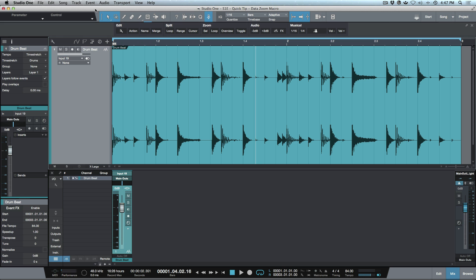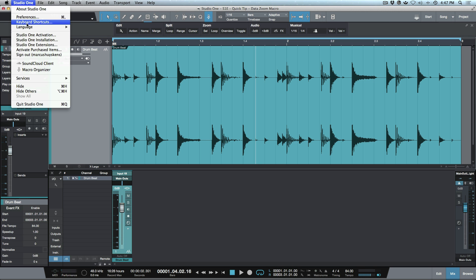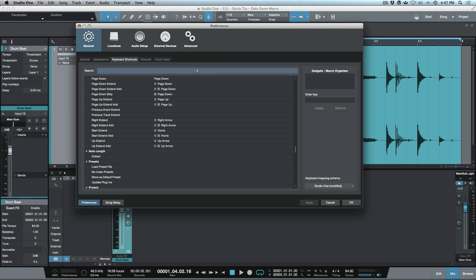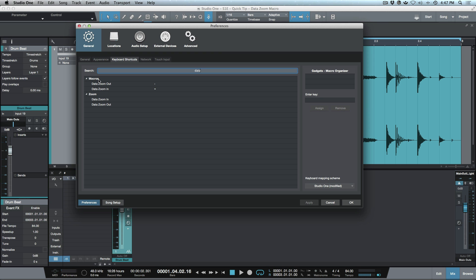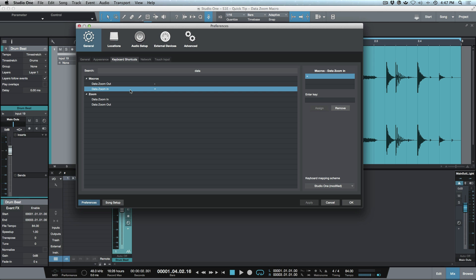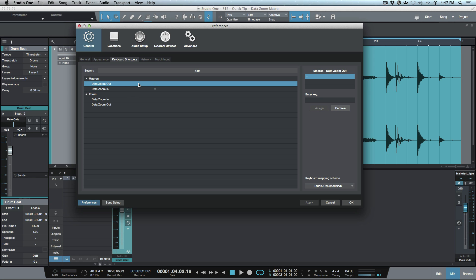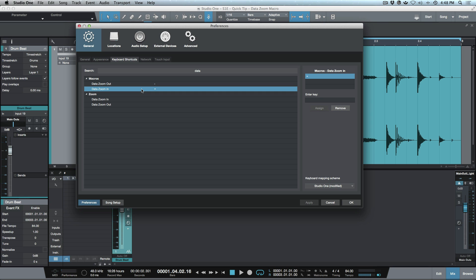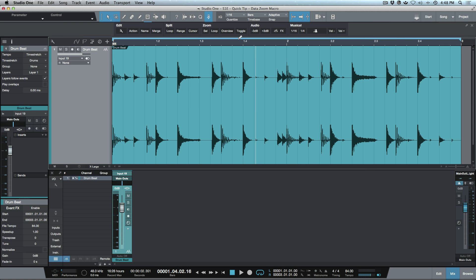Now we need to go to preferences where you find your keyboard shortcuts, and search for the macro title we created. Searching 'data' pulls up the two macros: data zoom in and data zoom out. I've already programmed these — my thought process was to use plus and minus. The zoom out uses minus, right under the F10 and F11 keys, and the zoom in uses what visually looks like plus, which is also the equals key. To assign it, select the option, tab into the field, enter the key, click assign, and press OK.